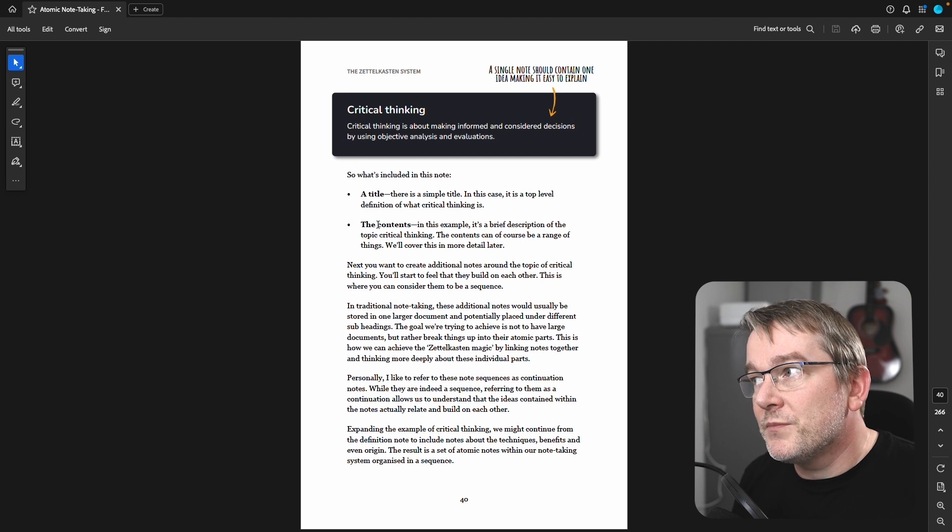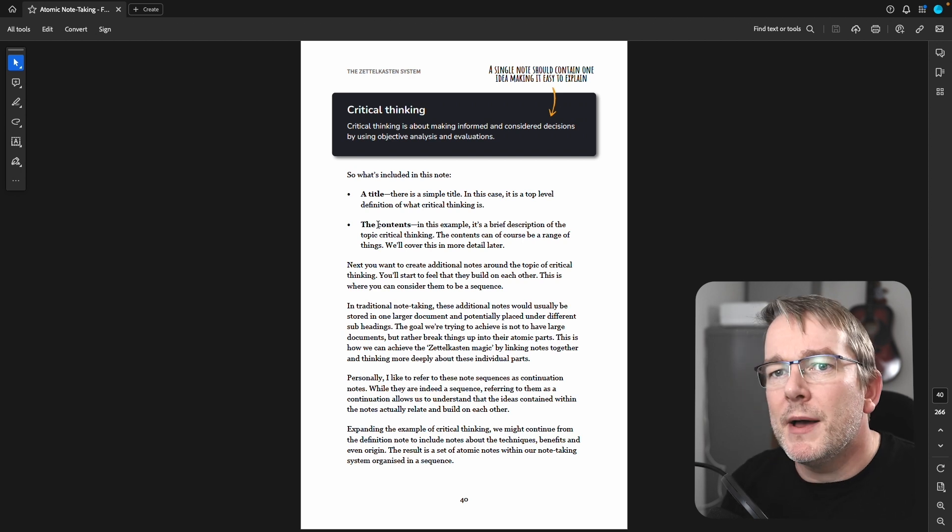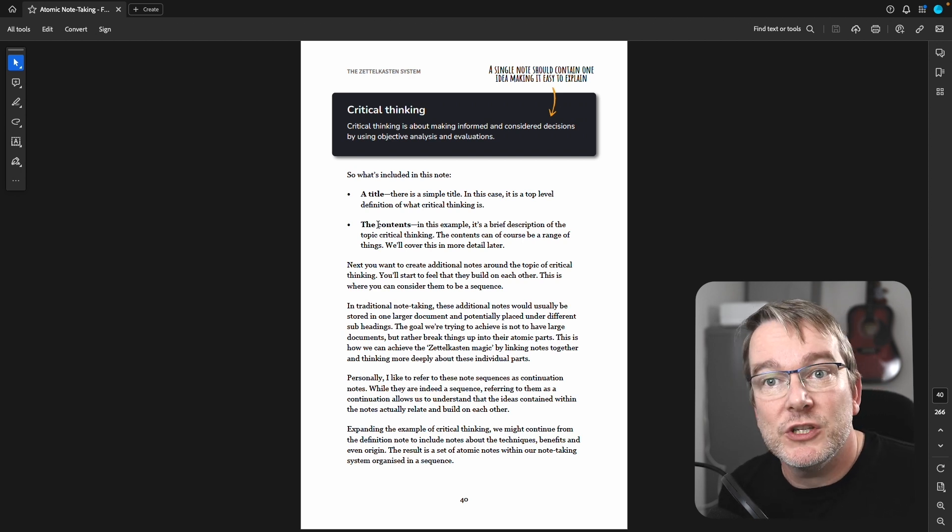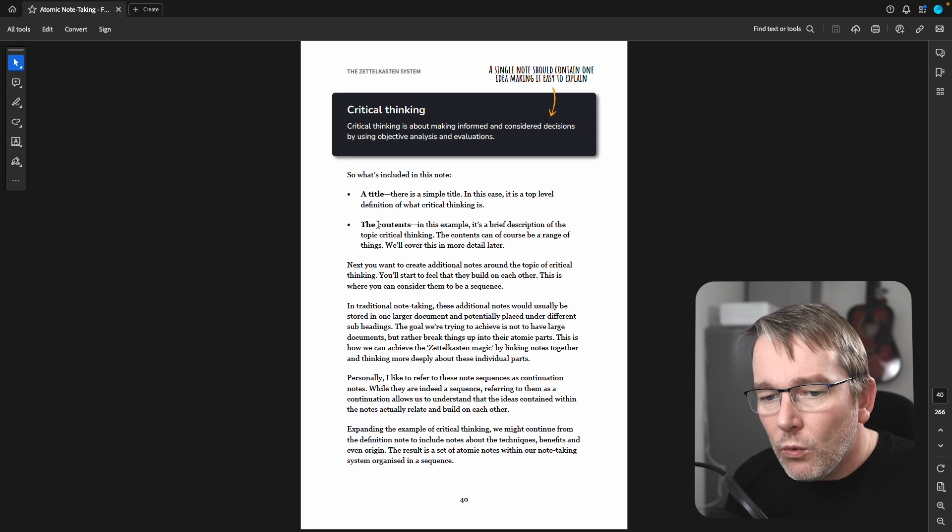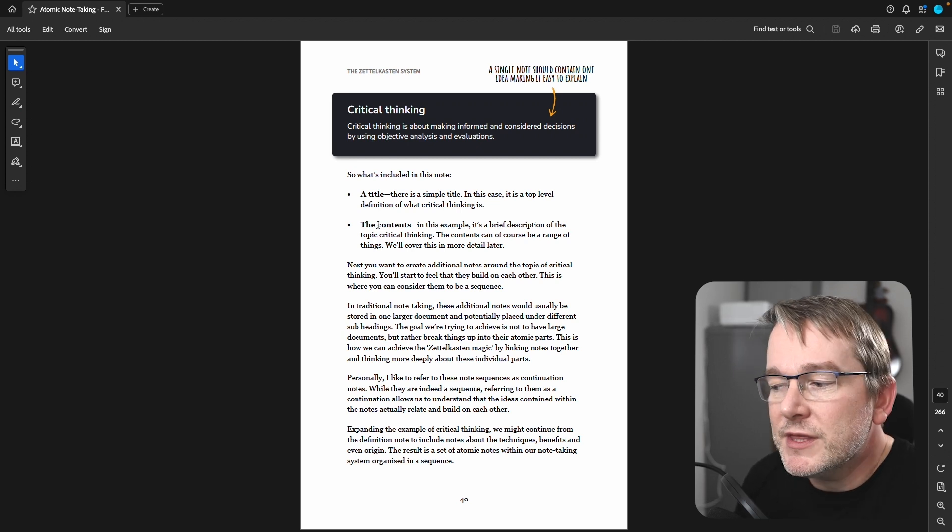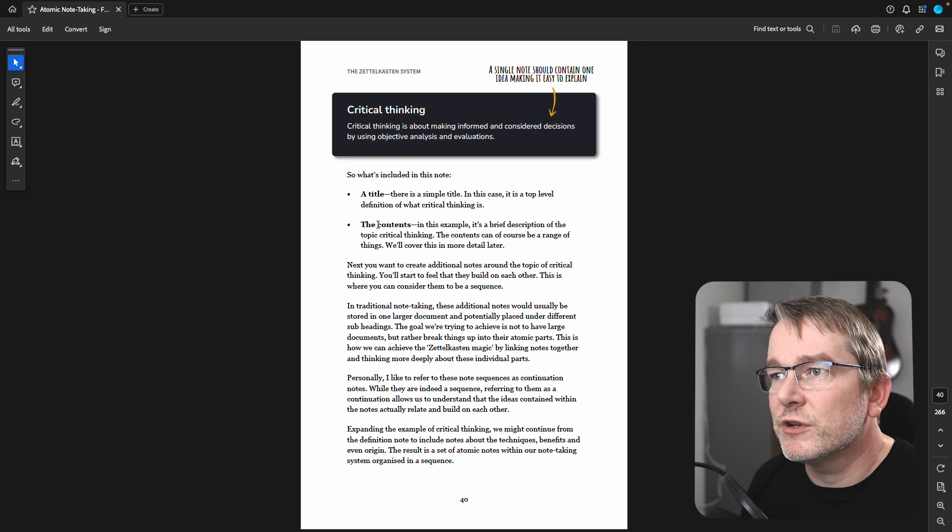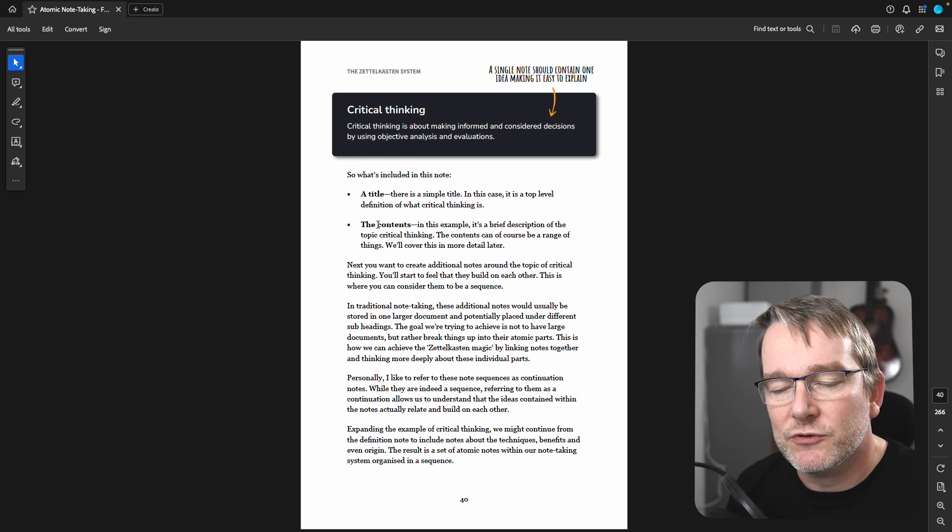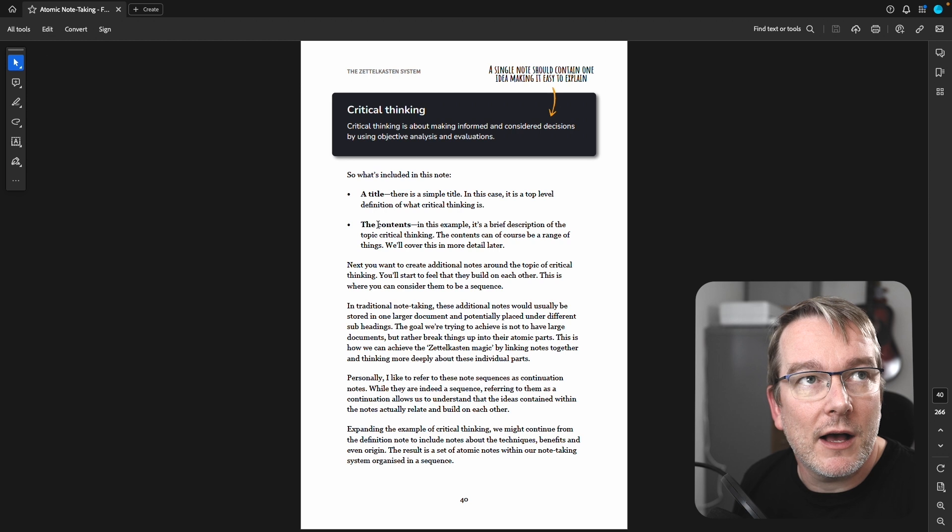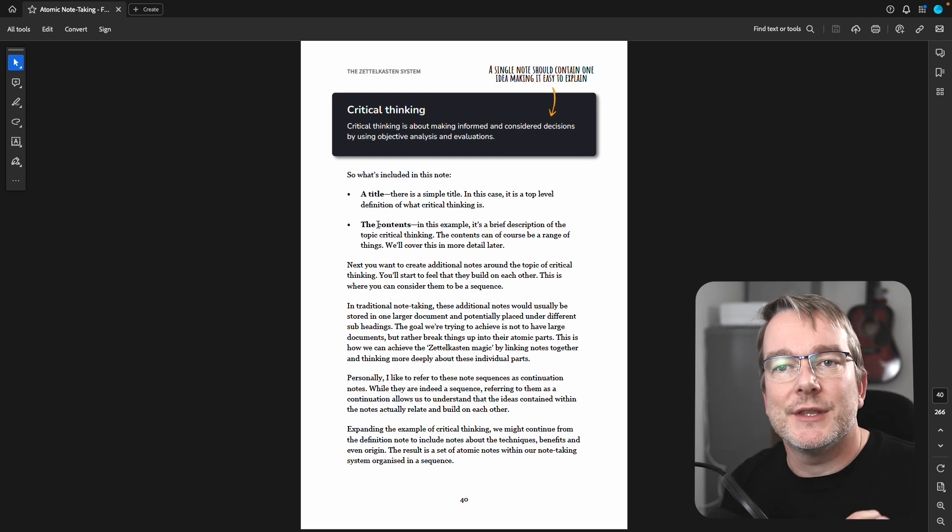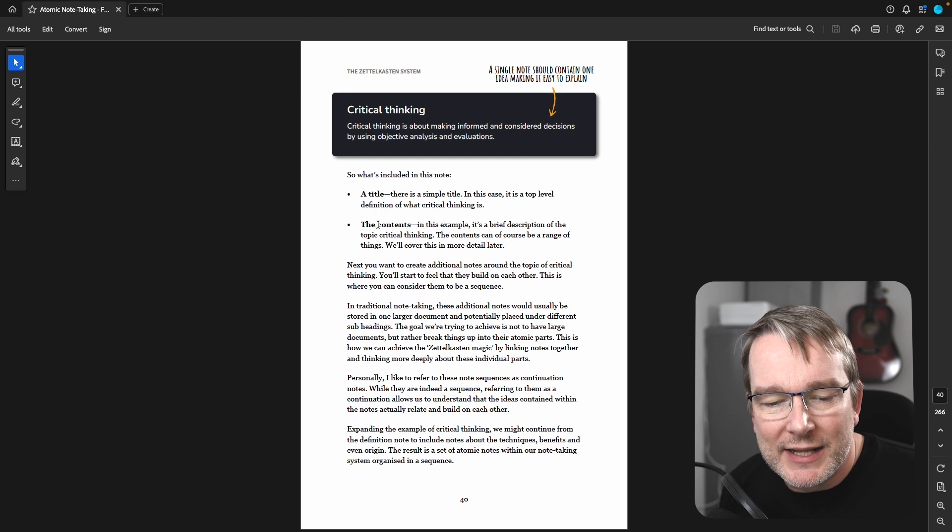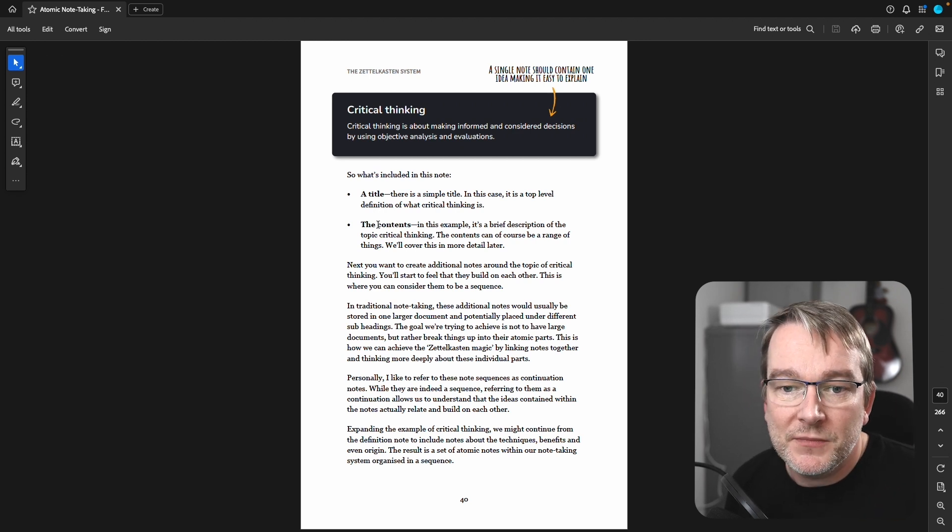So we might have critical thinking, we might have the benefits of critical thinking, we might have the drawbacks, we might have how to use it, where it came from, the origin, all these different things. Then we might relate critical thinking, critical thinking in business, critical thinking in the classroom. So it's really a way to break down the different ways of looking at the same subject into their atomic nature. So one idea per note.